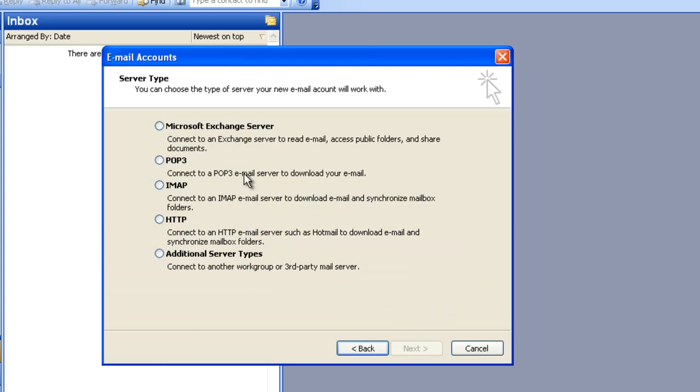On this page there's an option to create a POP3 account or an IMAP account. Both types of accounts are supported on our servers, but for the purposes of this tutorial I'm going to be selecting POP3. After you've selected which type of account you wish to create, click on the Next button.